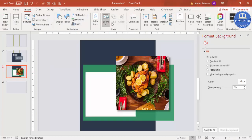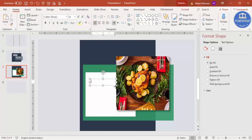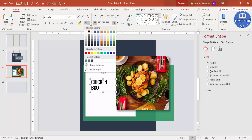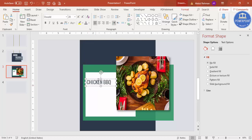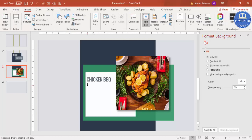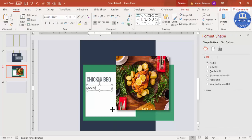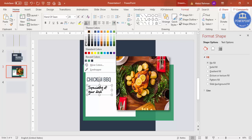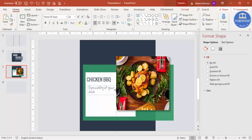Go to Insert, Shapes, select the rectangle, draw it, set shape outline to no outline, and shape fill to white, then send it to back. Go to Insert, Text Box and type 'Chicken Barbecue'. Use the Oswald font, increase the size, and give it the same color as before. Then you can add the ingredients or the speciality of this dish — whatever detail you want to highlight — and give the text a light color.